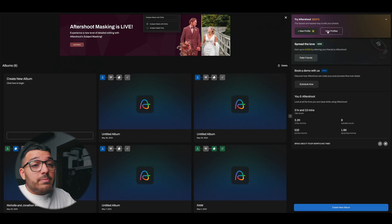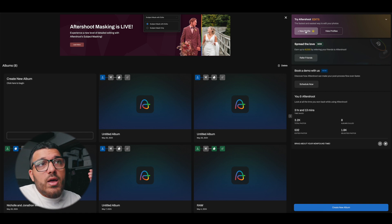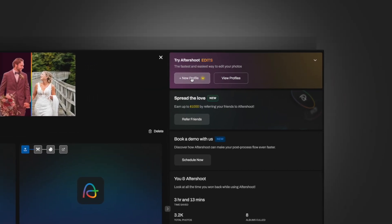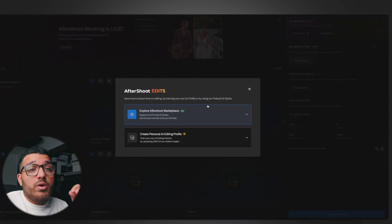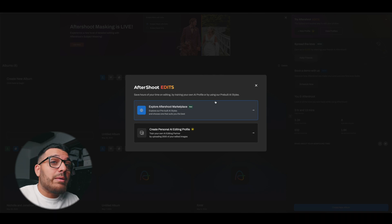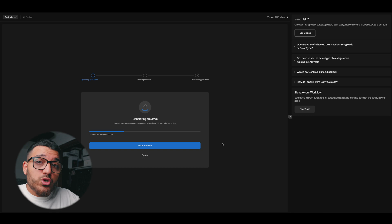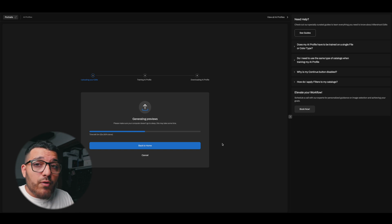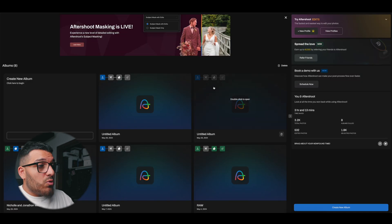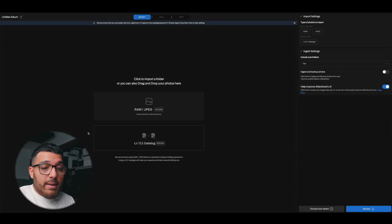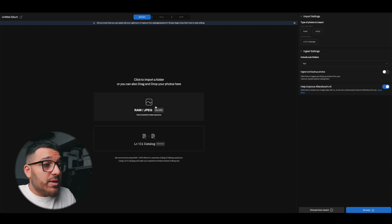To use it, it's very simple. Once you have Aftershoot open, all you need to do is train your AI. In the top right, you'll see Aftershoot Edits and you can click on the new profile button. On the pro plan, you can only create one profile. You have to upload about 2,500 edited photos into Aftershoot for the AI to learn from your editing style. Once you've done that, you just upload photos from a Lightroom catalog, a Capture One catalog, or a folder with all your raw or JPEG photos.